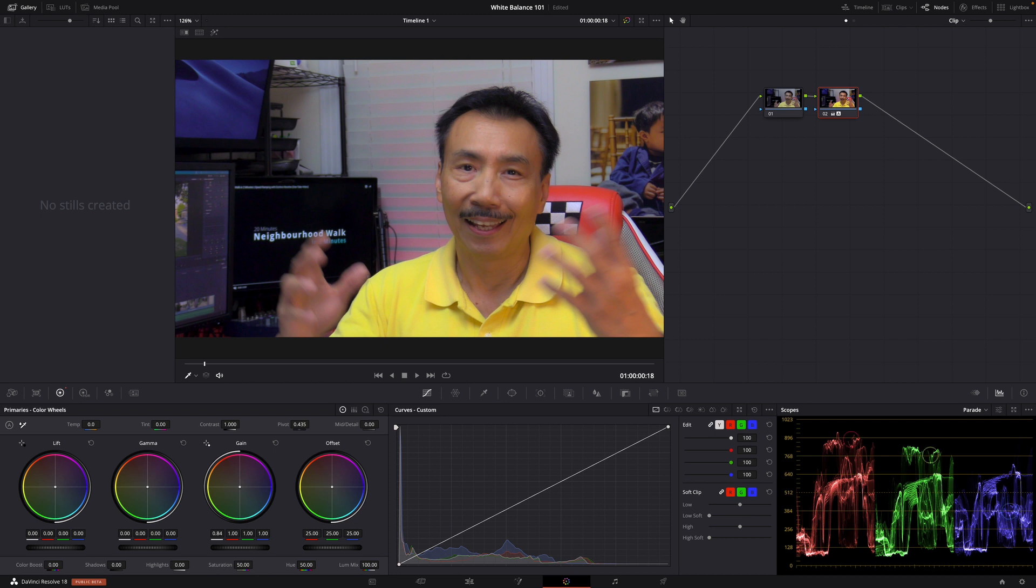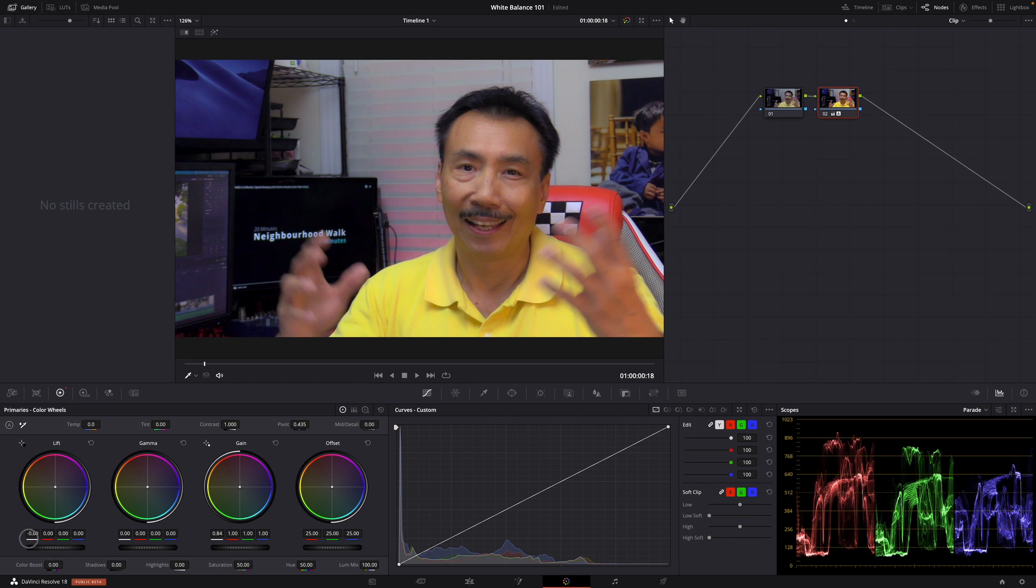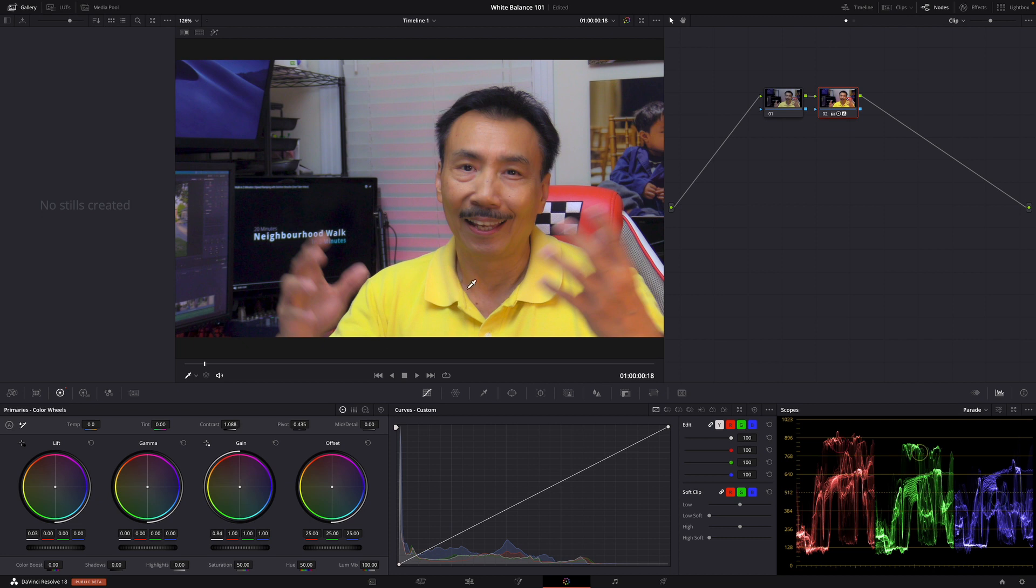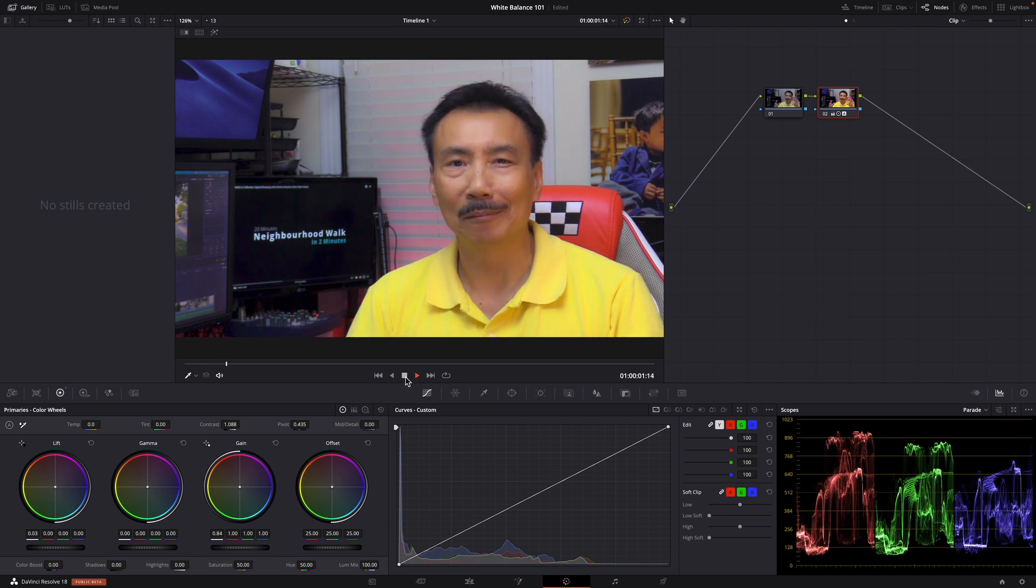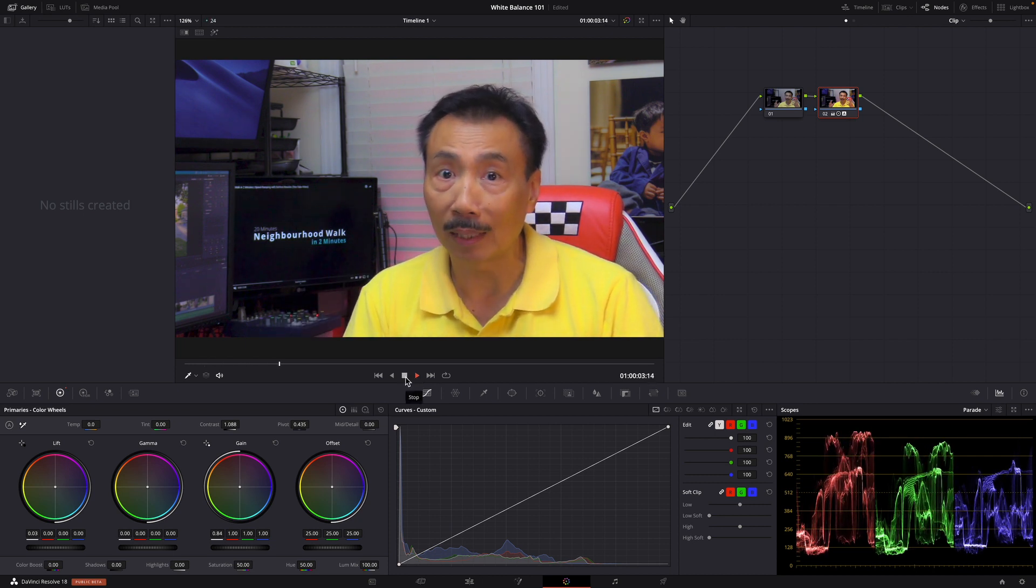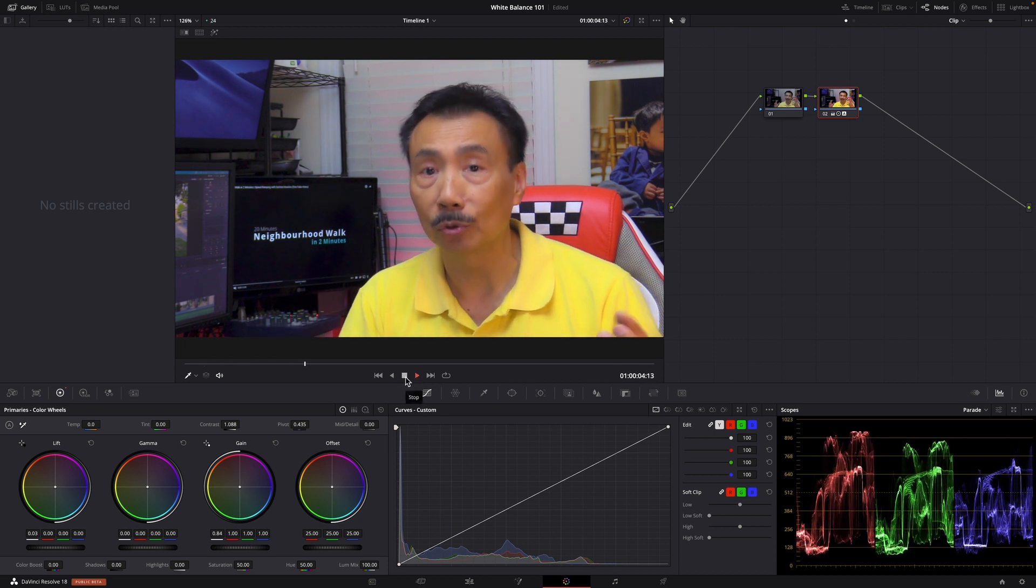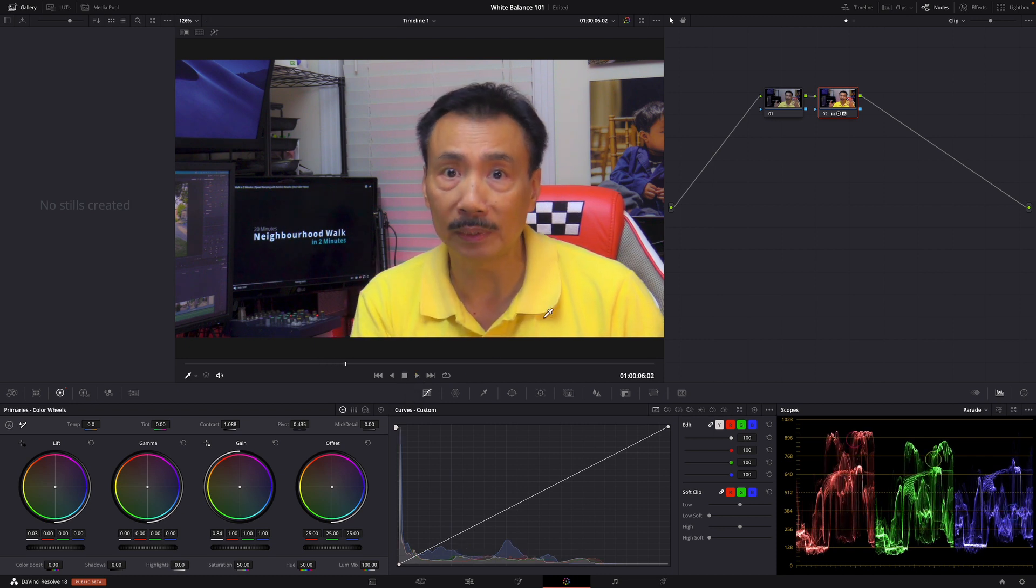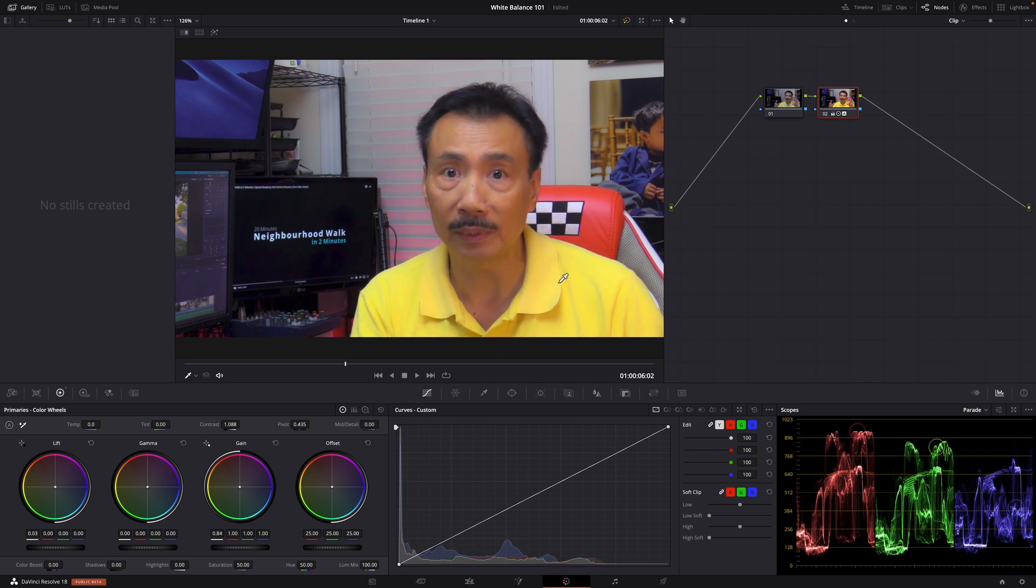And give it a little bit of contrast, something like that. That's it, I'm done. See how simple it is?